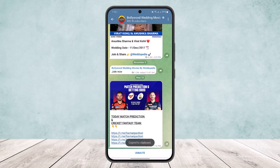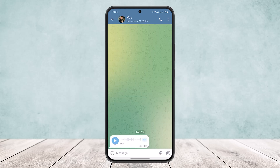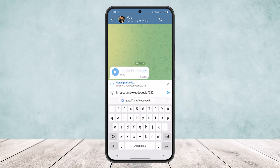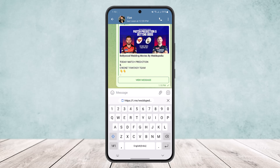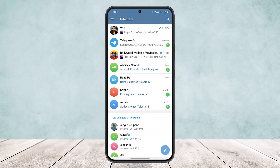Simply tap on 'copy link' and the link will be copied — you can see 'copy to clipboard.' Now to send it to others, head over to a message, long tap, and you'll get an option to paste. The link will be pasted there and you can send it.